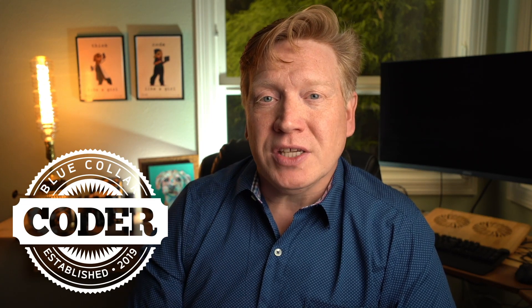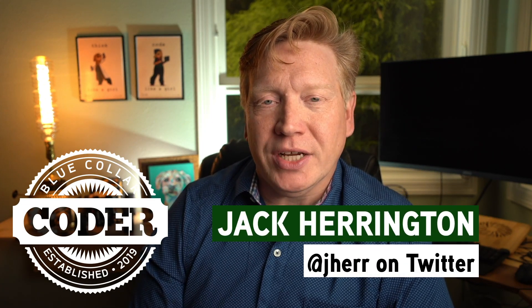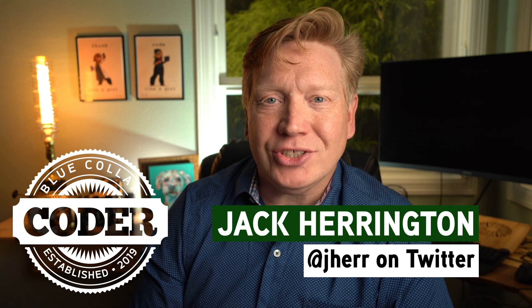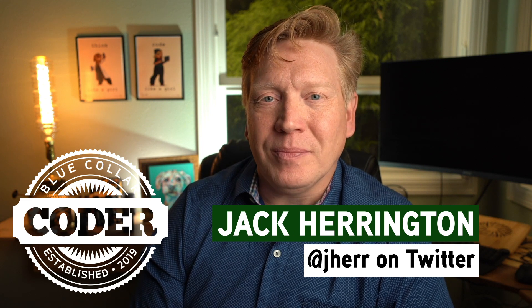Zustand, a new state manager on this blue-collar coder. I'm Jack Harrington, at Jahir on Twitter.